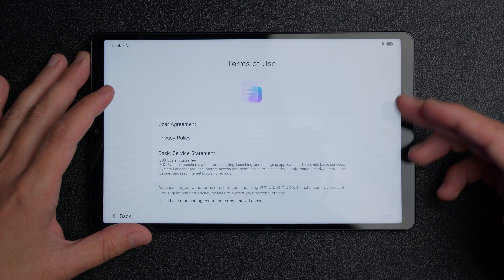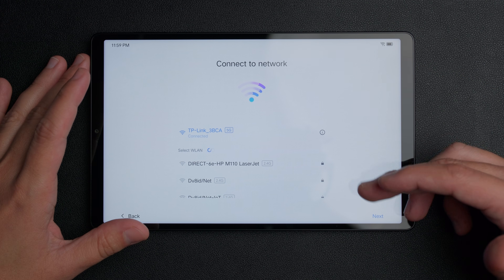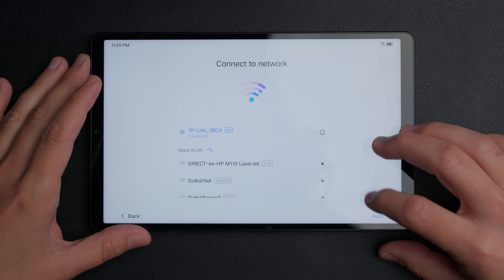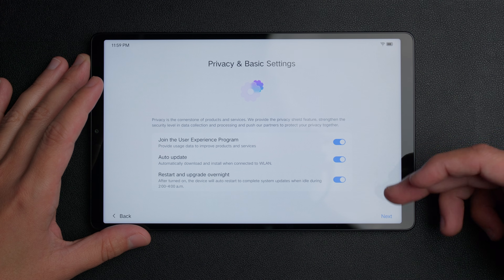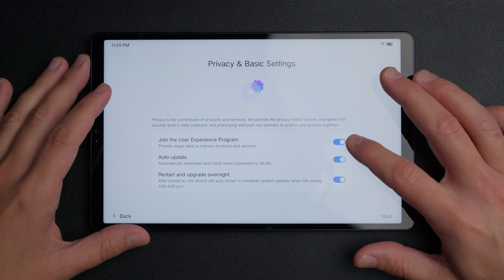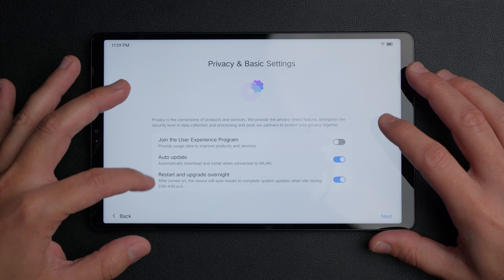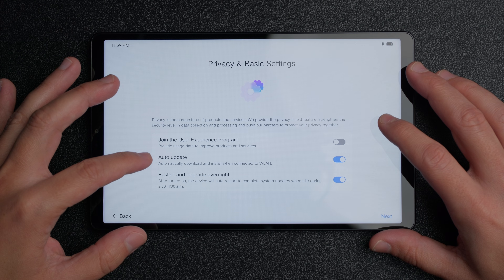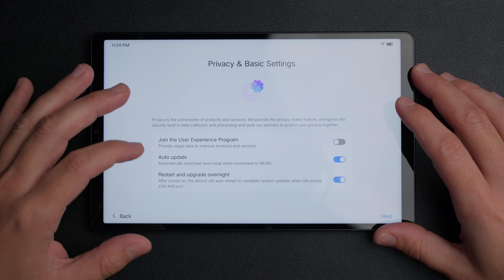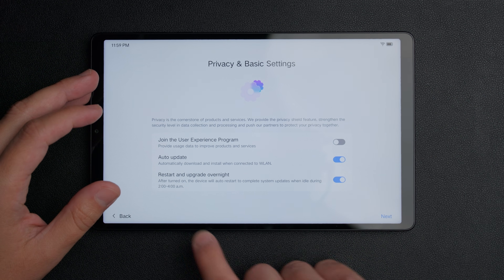Then you have some terms of service and a user agreement — go ahead and accept those and click next. Then connect to your Wi-Fi, find your network, type in your password, and proceed. Once connected, click next and you'll see some privacy and basic settings. The first option is to join a user experience program, which I turn off. Then there are options for automatic updates and having the device automatically restart overnight between 2 and 4 a.m. to install updates.